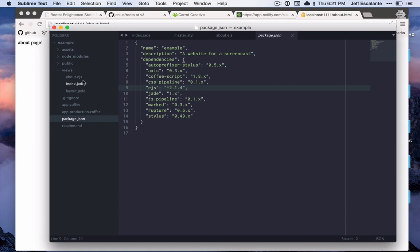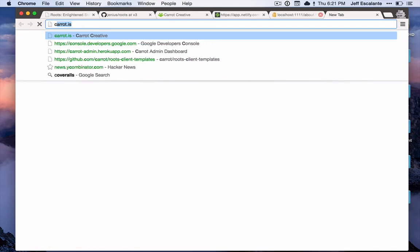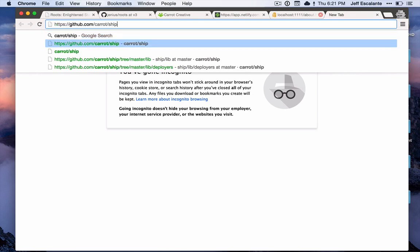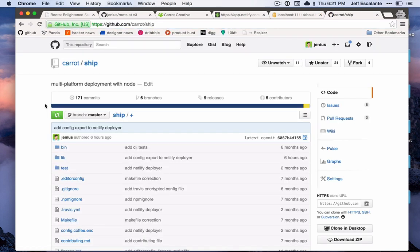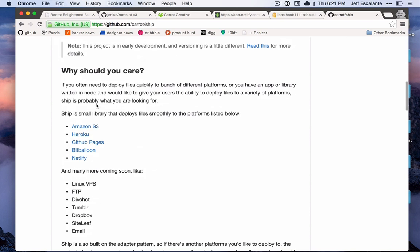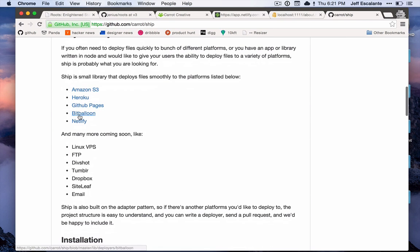Finally, before we go, I just want to show how we can deploy this site. Roots uses a tool called ship, which we made here at Carrot, which is a tool that deploys static files to various hosts. You can see this is a list of the hosts that we support, and there are a couple that we're working on here. It's very easy to add a new deploy target to ship, and if there are any other ones that you're interested in, we would love to get a contribution.